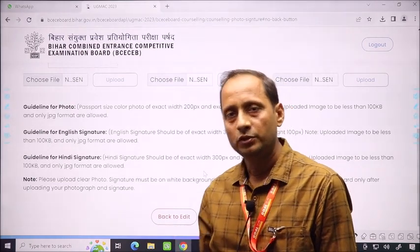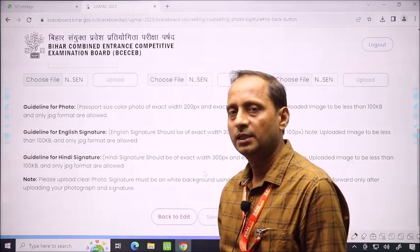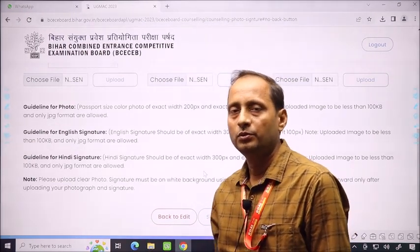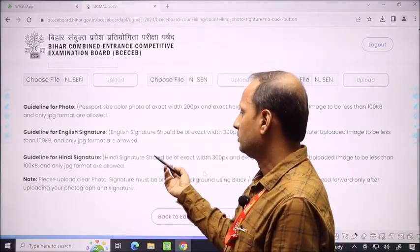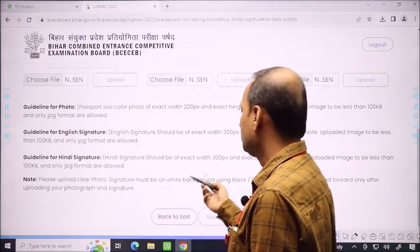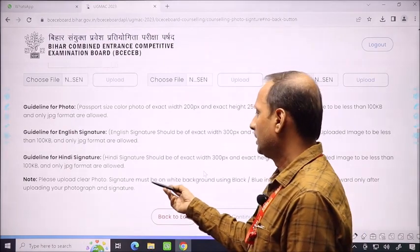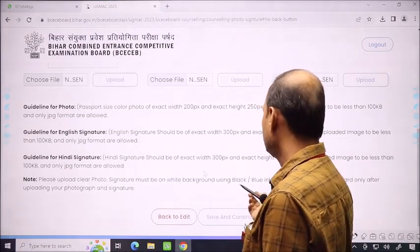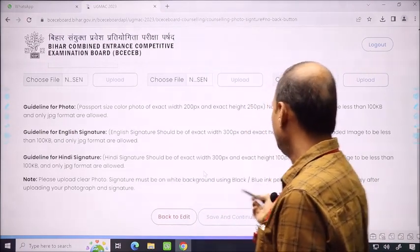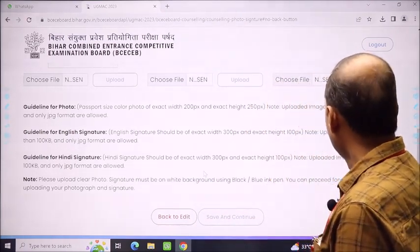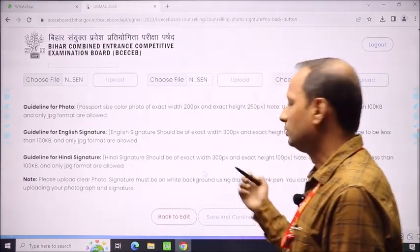The most important thing is that the photo or signature uploaded must be clearly visible. If it is not visible, your application may be rejected later, and you would have to edit it. Make sure the photo is clear. The signature in English and Hindi should also be clear. The signature must be on white background using black or blue ink — this instruction is also given.